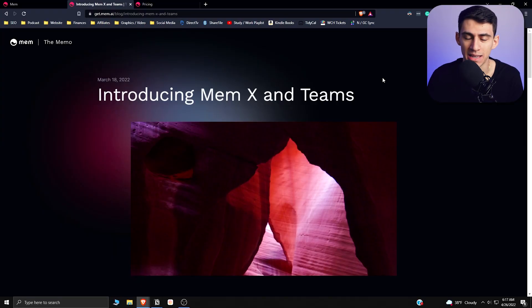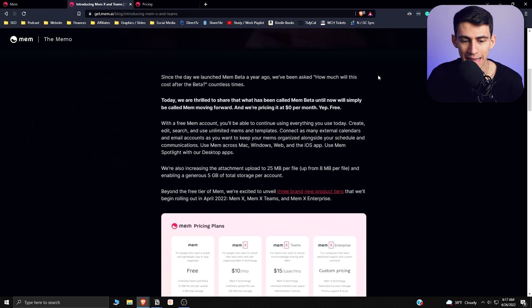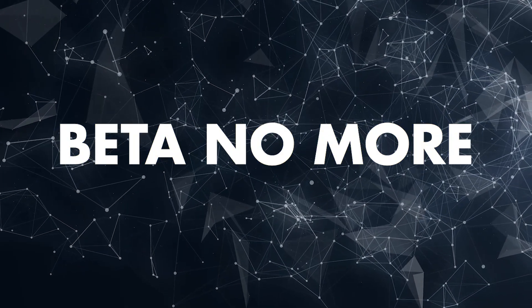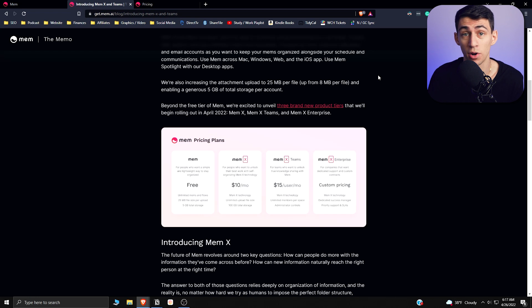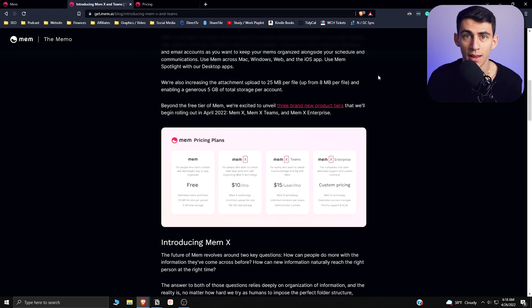Mem is one of the most interesting productivity and note-taking applications on the market, and they just got out of beta. Introducing MemX and Teams. In today's video, I'm going to break down the different pricing structures that Mem has recently launched, as they are no longer in beta, and the different features that you can find on MemX.